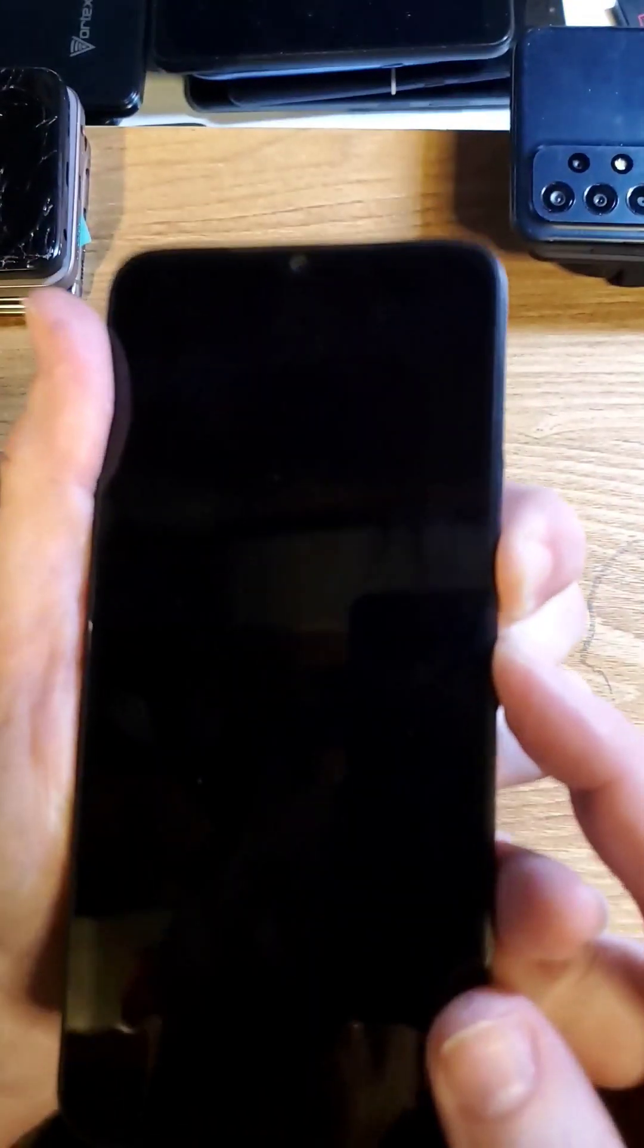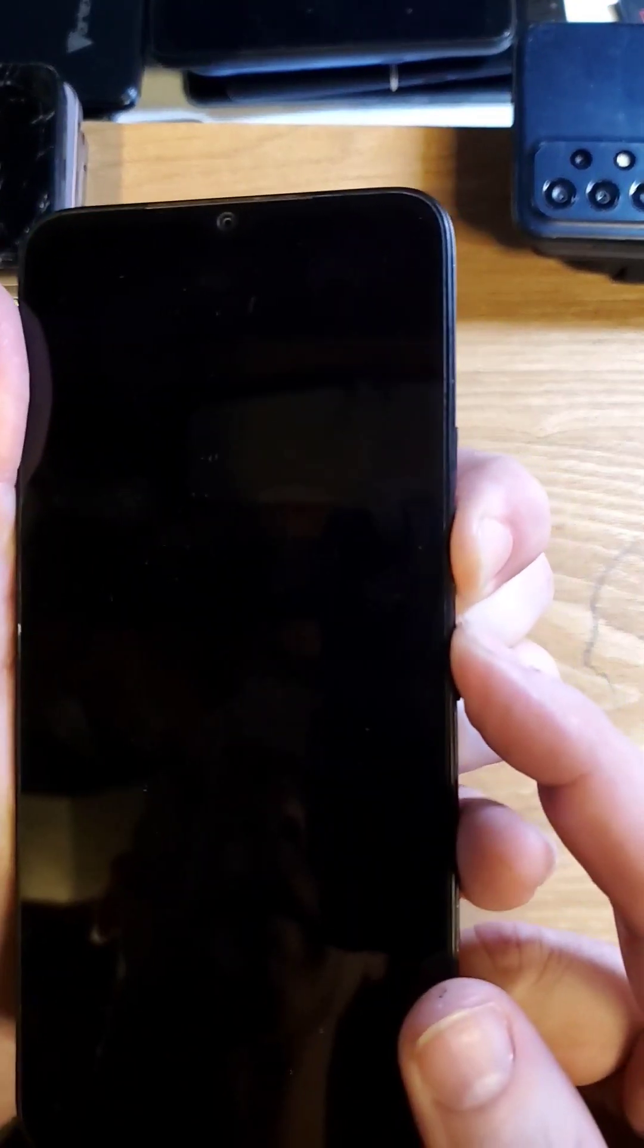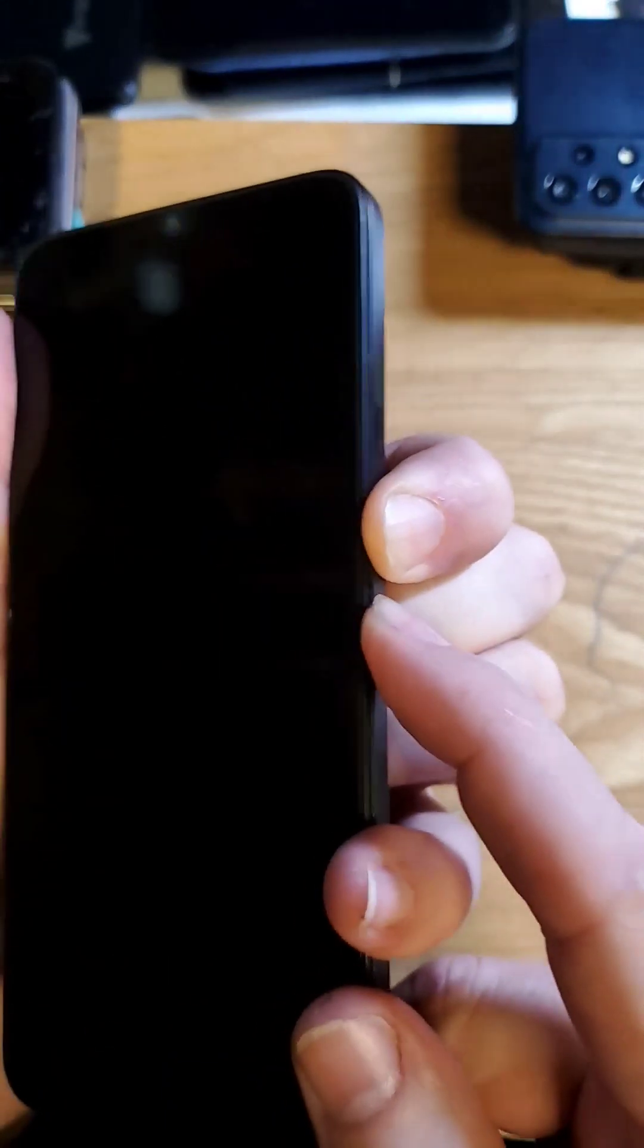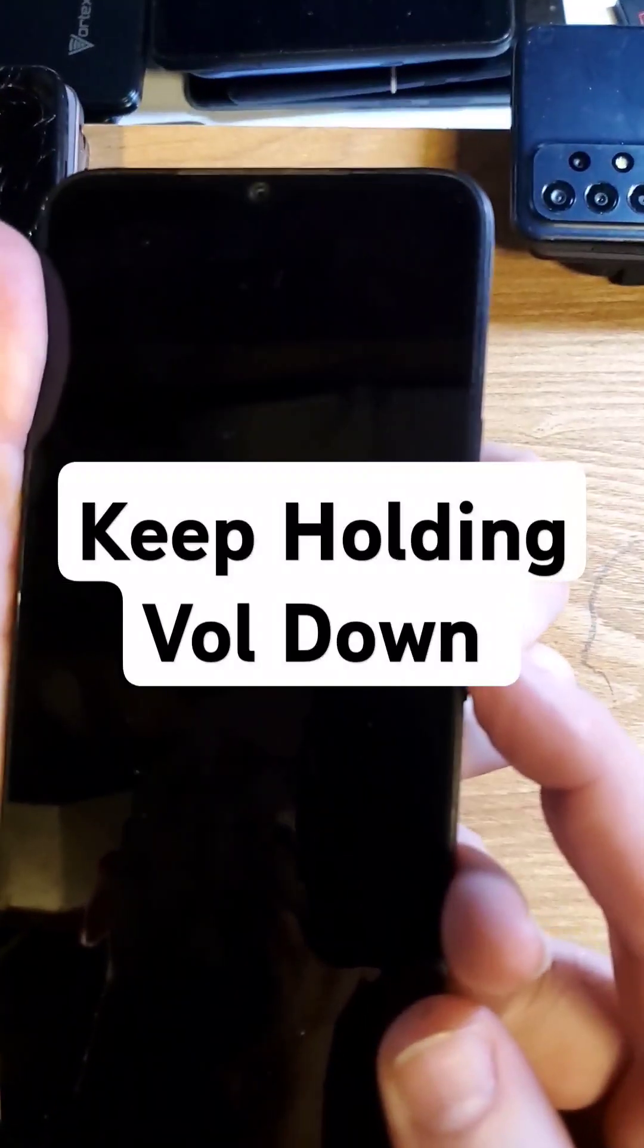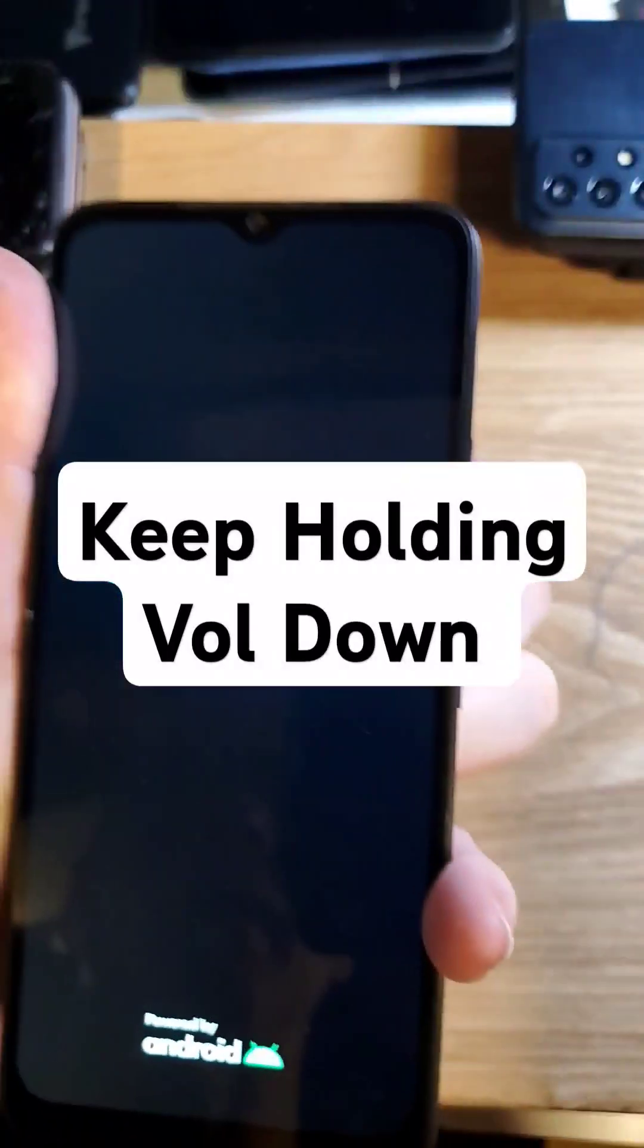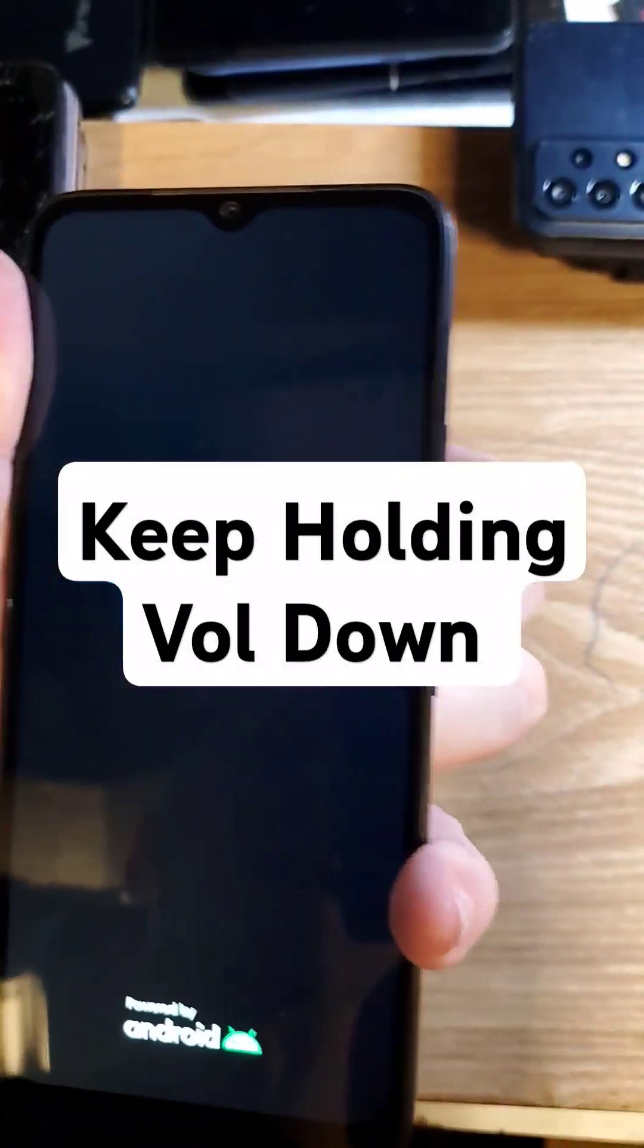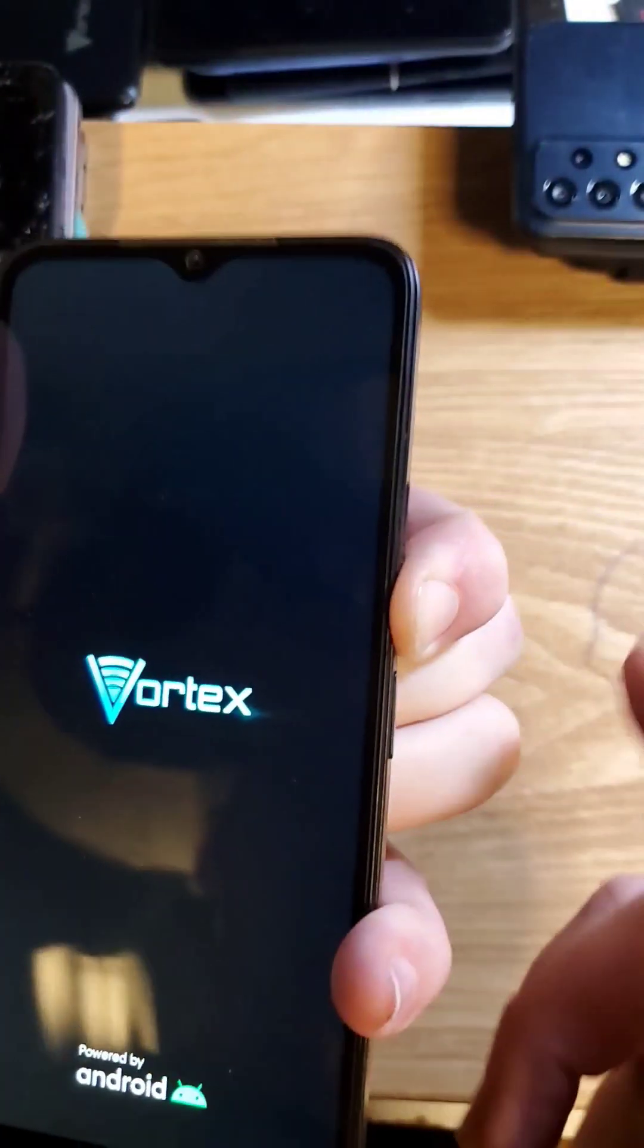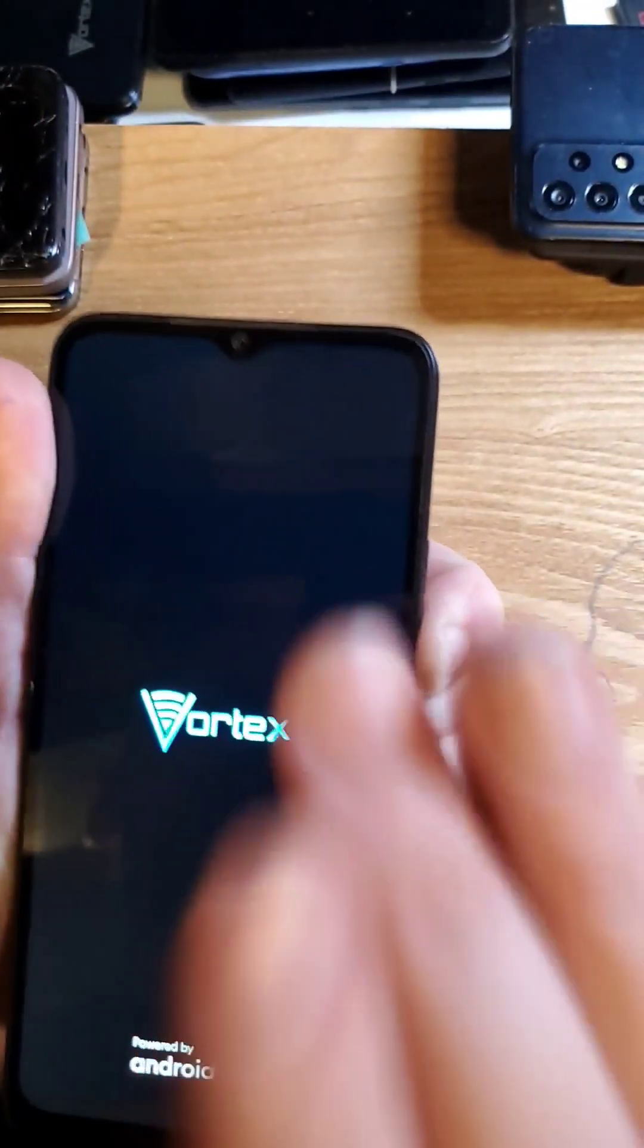You're going to hold for a very long time. We're going to let go of power as soon as we see the Vortex logo come up. Right there. Keep holding.